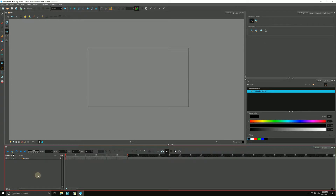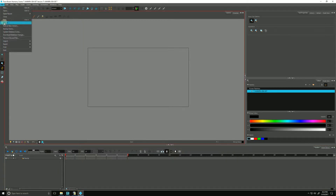In this video, we're going to be talking about how to import a background as a ToonBoom Harmony bitmap image. We start by going to File, Import, and Images.